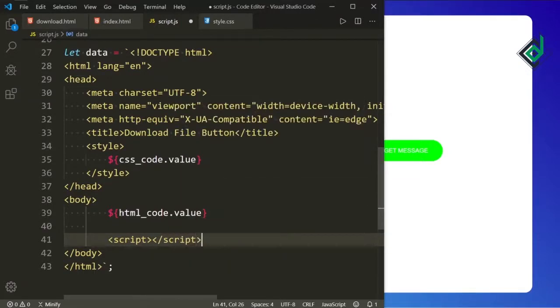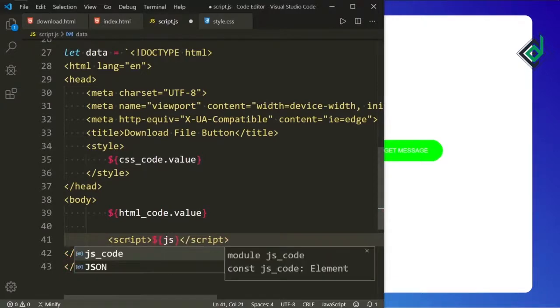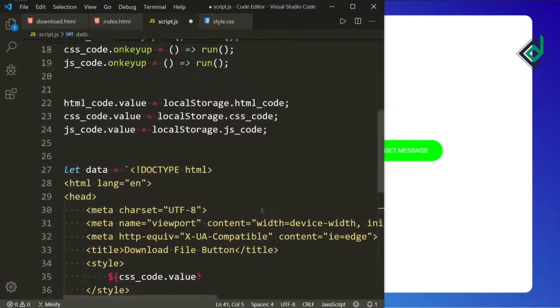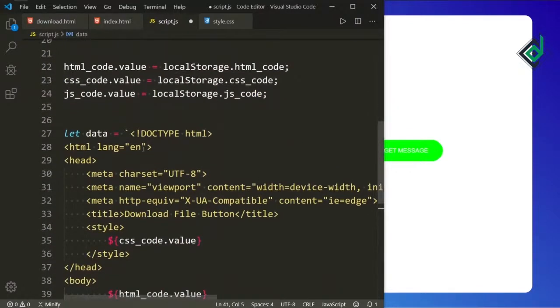This code will help you to access the HTML code. Similarly, for the JavaScript code first of all let's create the script tag, and inside the script tag we are doing the same thing — inside the $ parenthesis I'm giving jsCode.value. So all the codes are stored in the data variable.